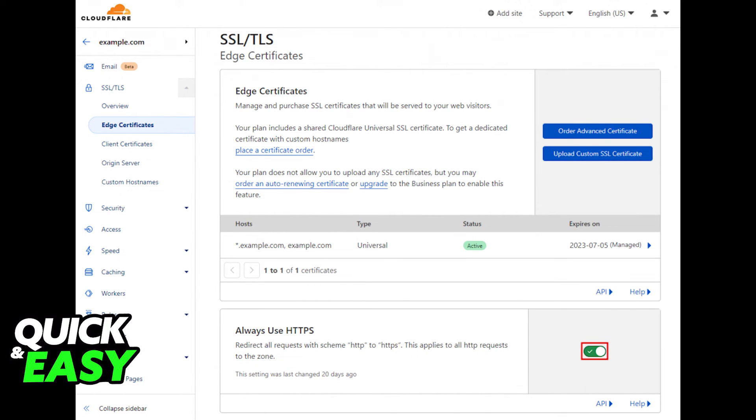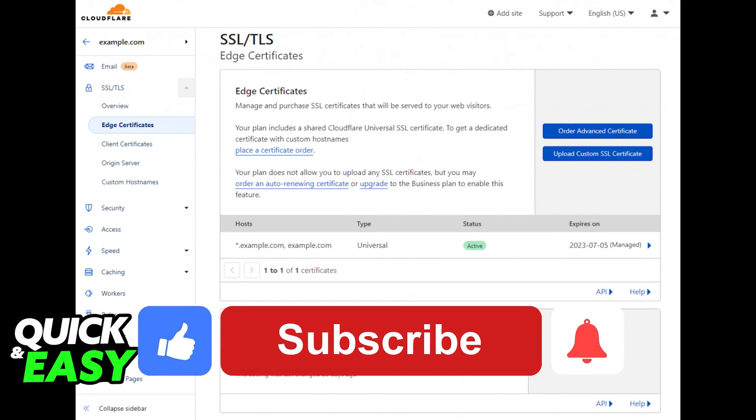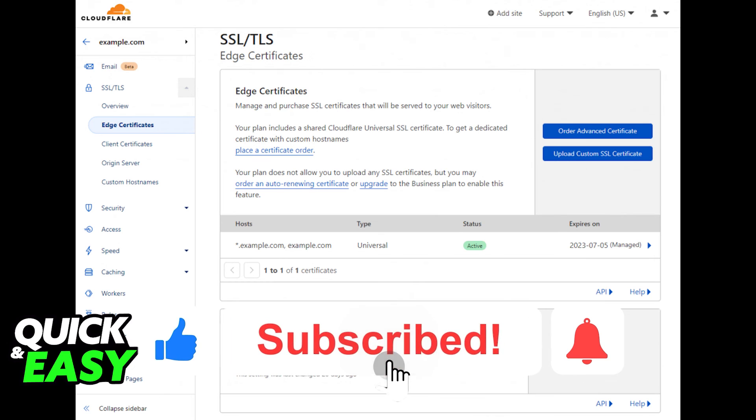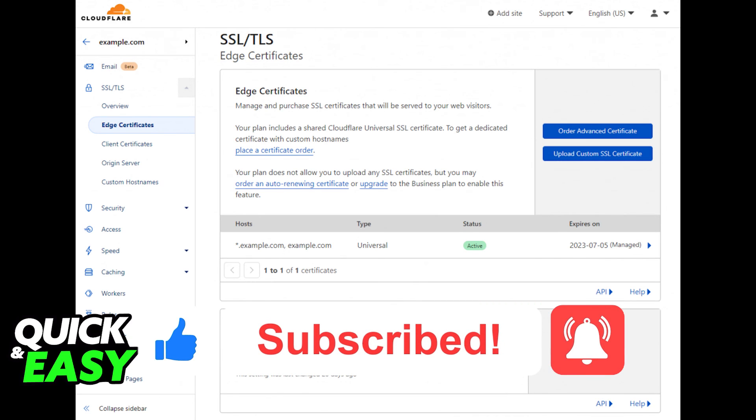Afterwards, Cloudflare will be fully set up within your Hostinger domain. I hope I was able to help you on how to set up Cloudflare and Hostinger. If this video helped you, please be sure to leave a like and subscribe for more quick and easy tips. Thank you for watching.